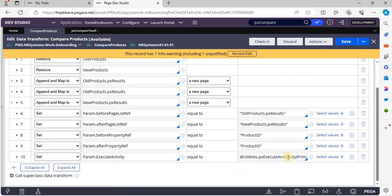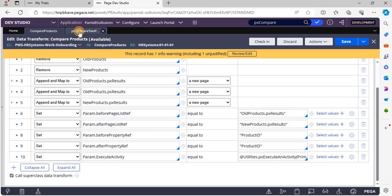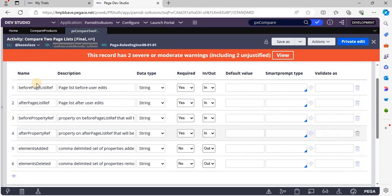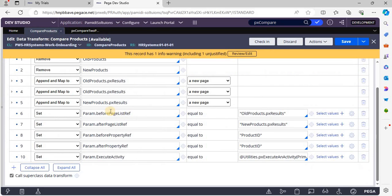When calling an activity using the function, we have to give the same name for our parameters as mentioned in the activity definition. If you modify any parameter name, the value won't be passed to the activity.